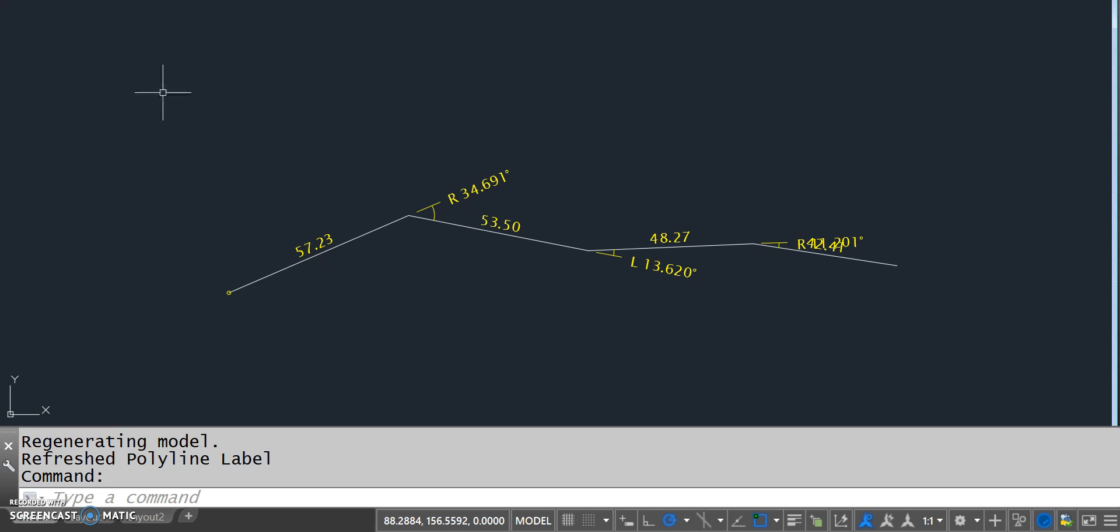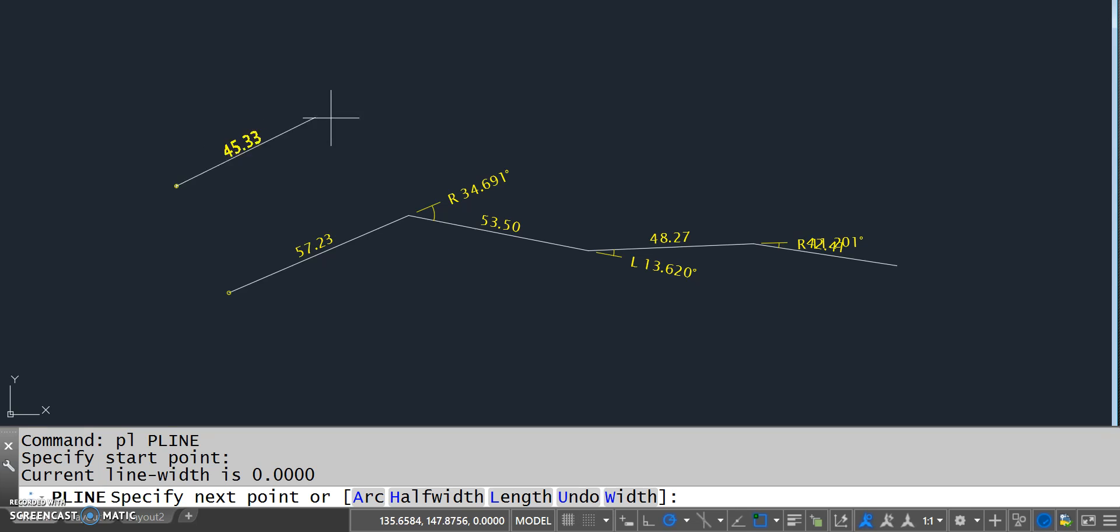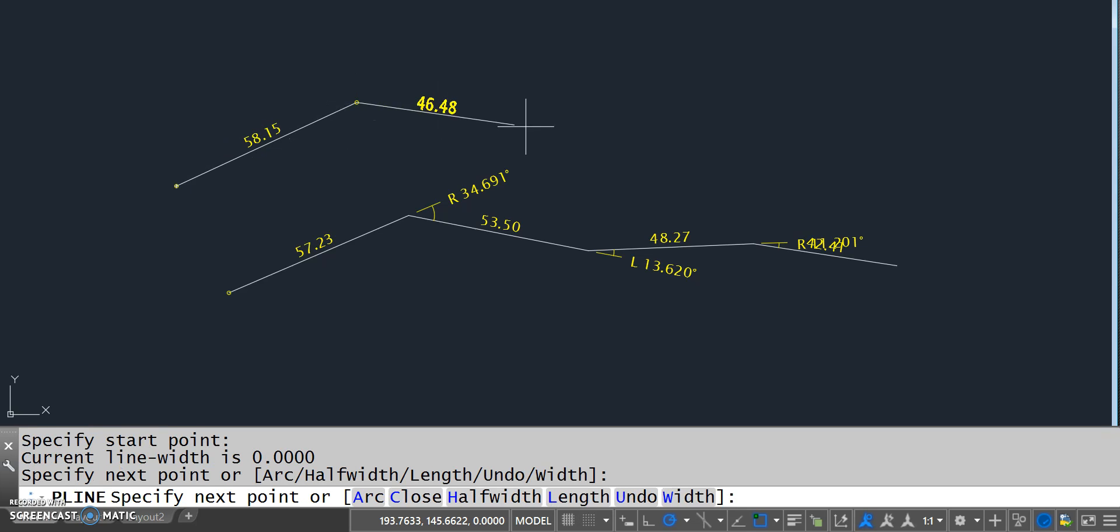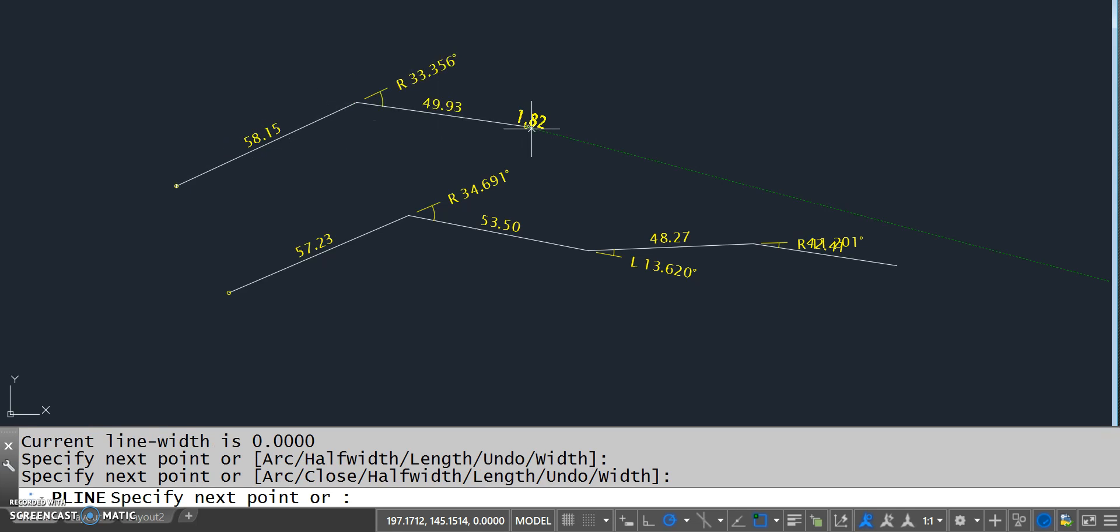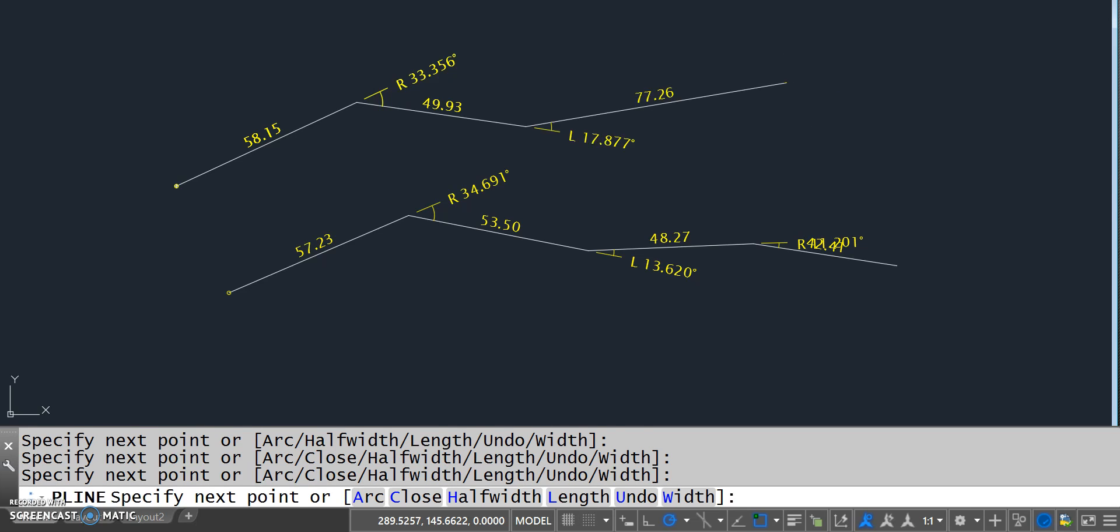So this is using, as I mentioned, the draw overrule APIs. And so any polyline I draw in my AutoCAD now will get this formatting applied to it.